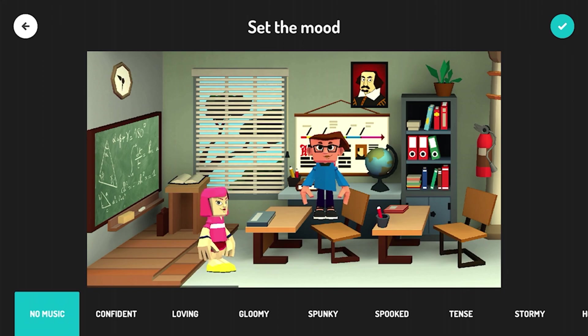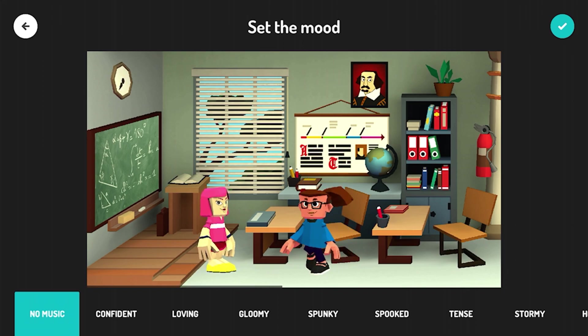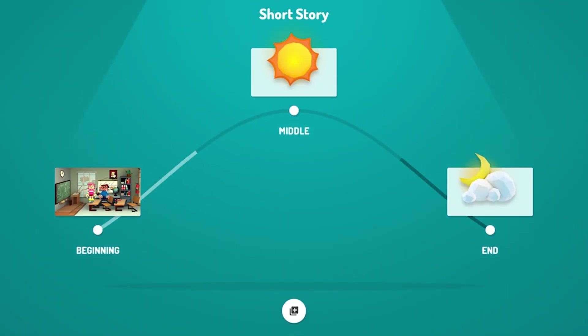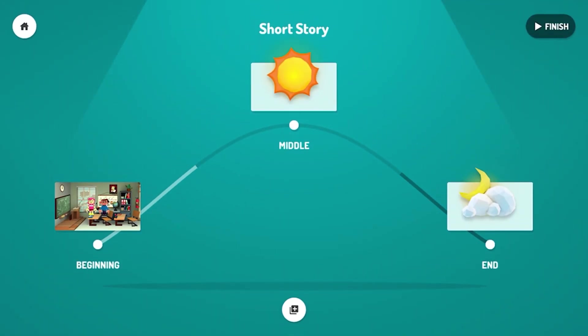If you like your recording, just check and go to the next step. You need to do the same with the middle and the end of your story. After you finish, just tap finish.